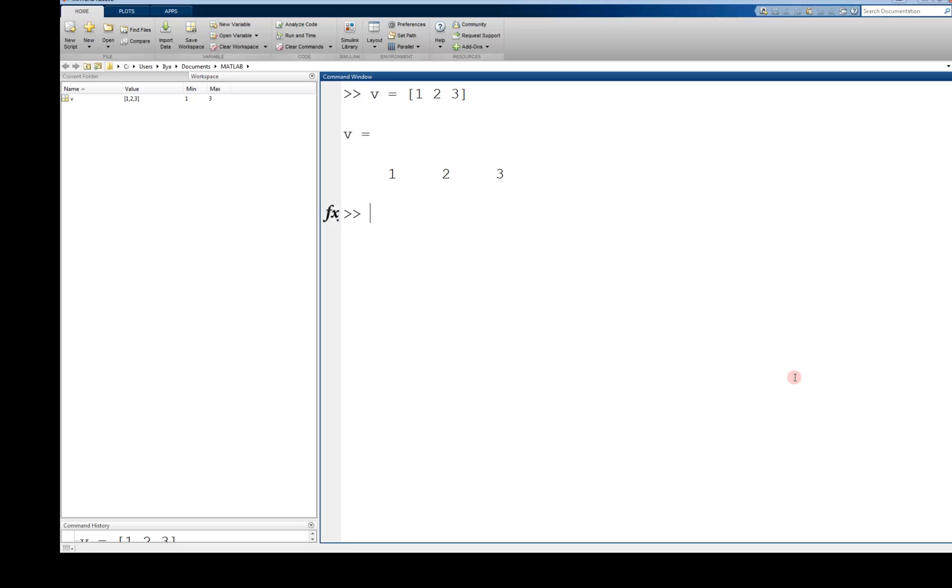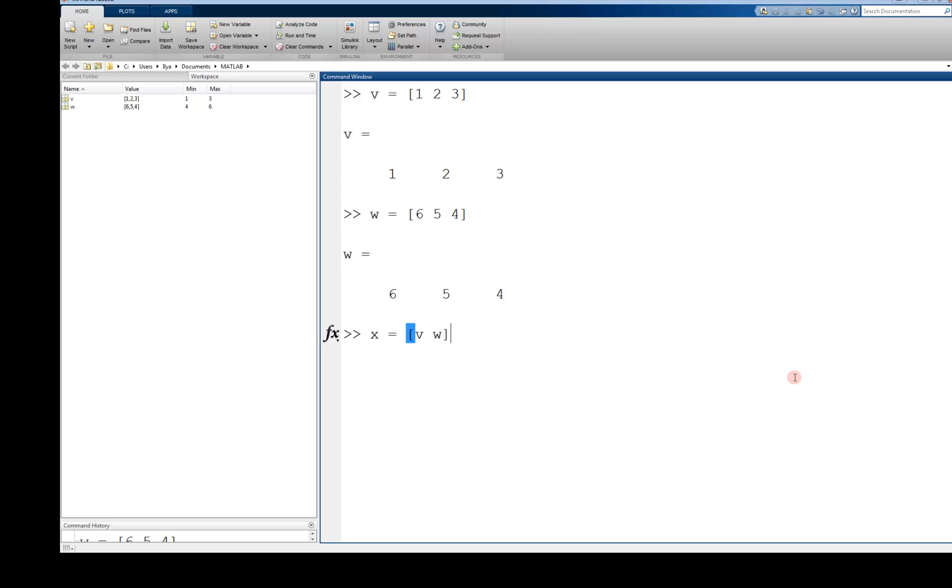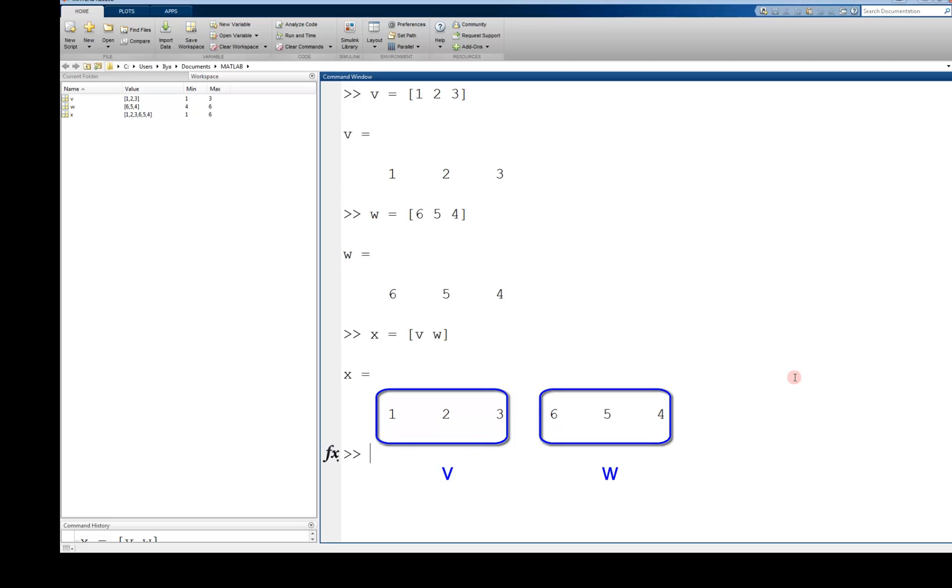In the same way, I can create another vector, w equals six, five, four, and concatenate the two vectors together by typing x equals open bracket v space w. This creates a single vector that has the two vectors v and w side by side.